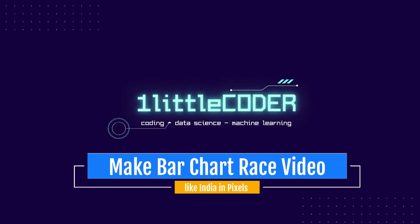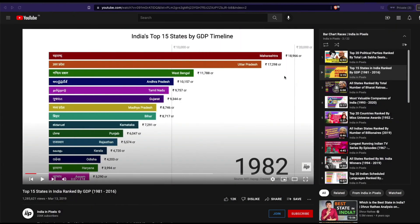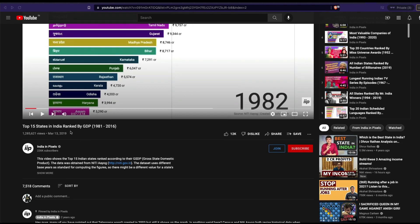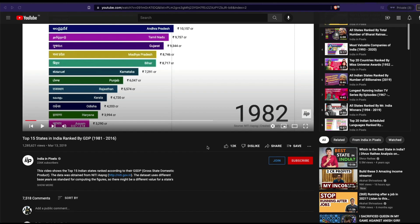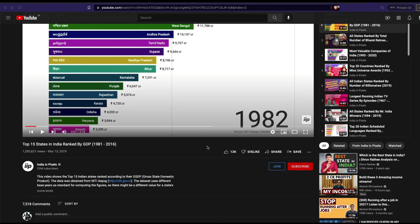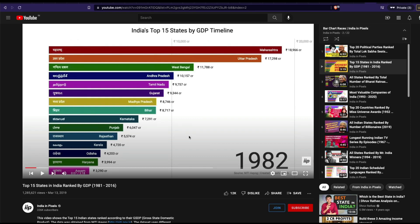Welcome to One Little Coder. In this tutorial I'm going to teach you how to create a bar chart race. Bar chart race was something that was trending on social media for quite some time. This video is about a library that has been open sourced by the very famous Indian Pixels channel, which has created a lot of bar chart races. The developer was kind enough to open source the code base he used to create these.